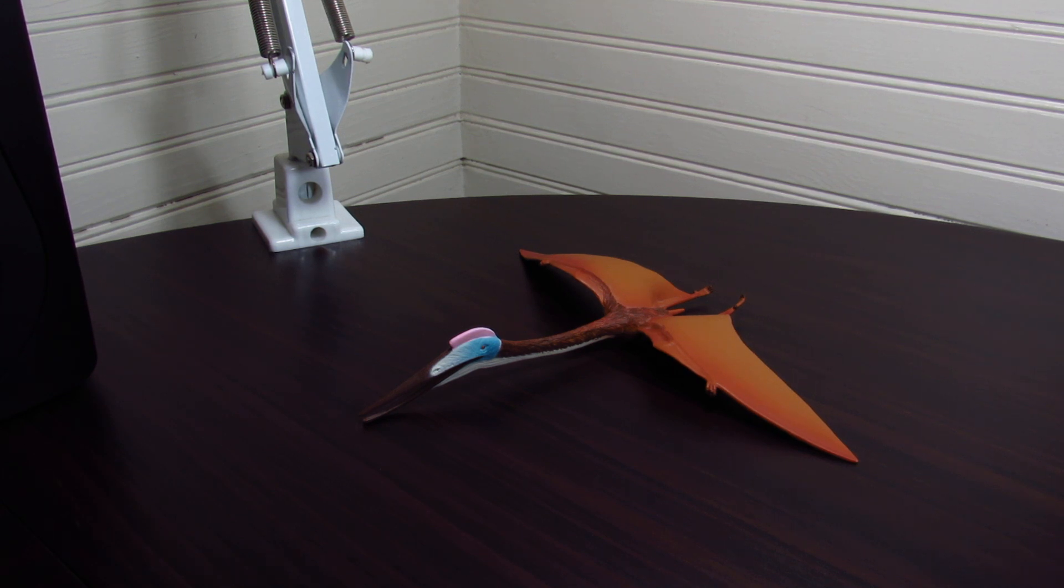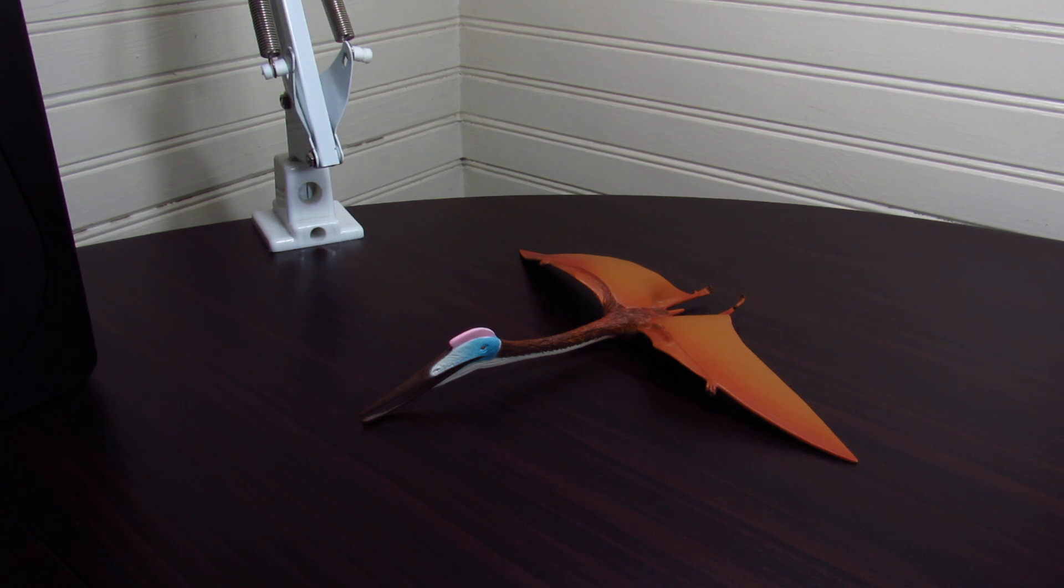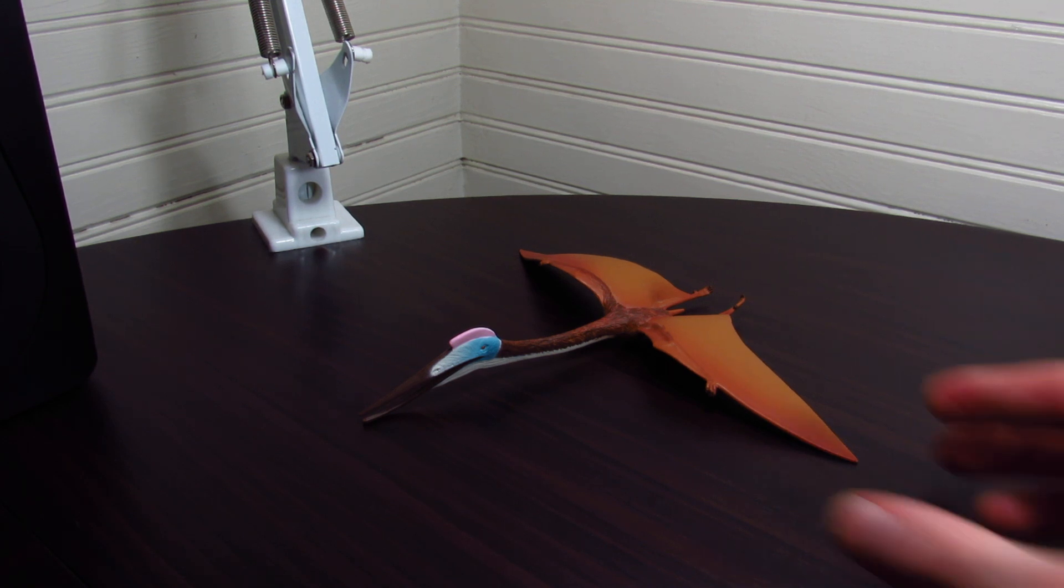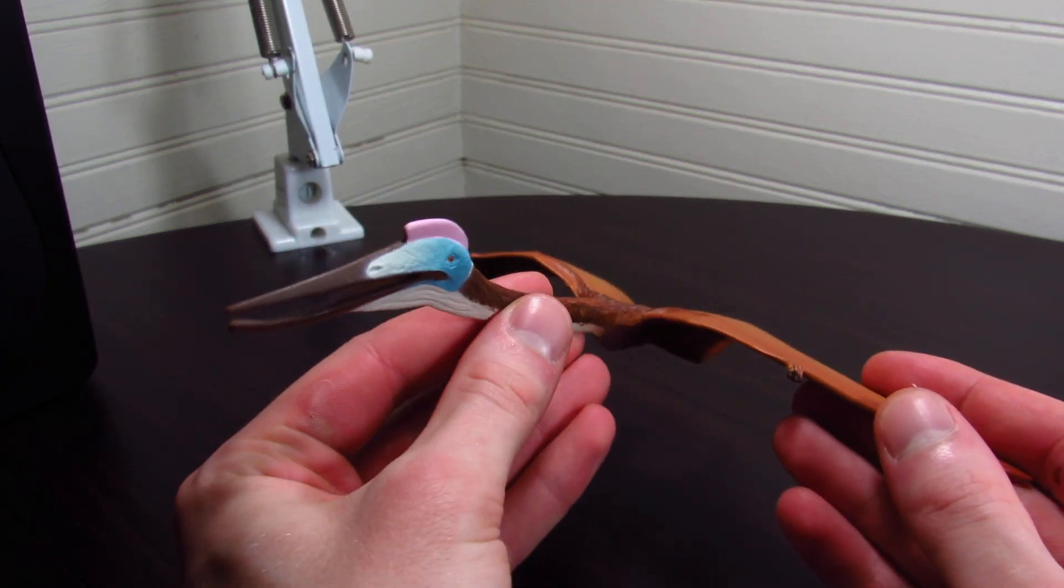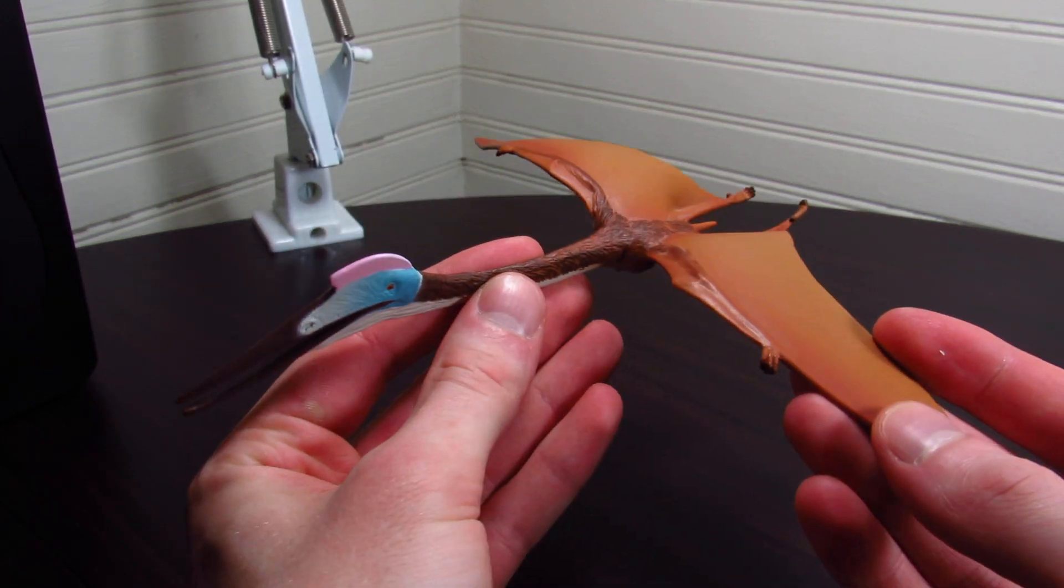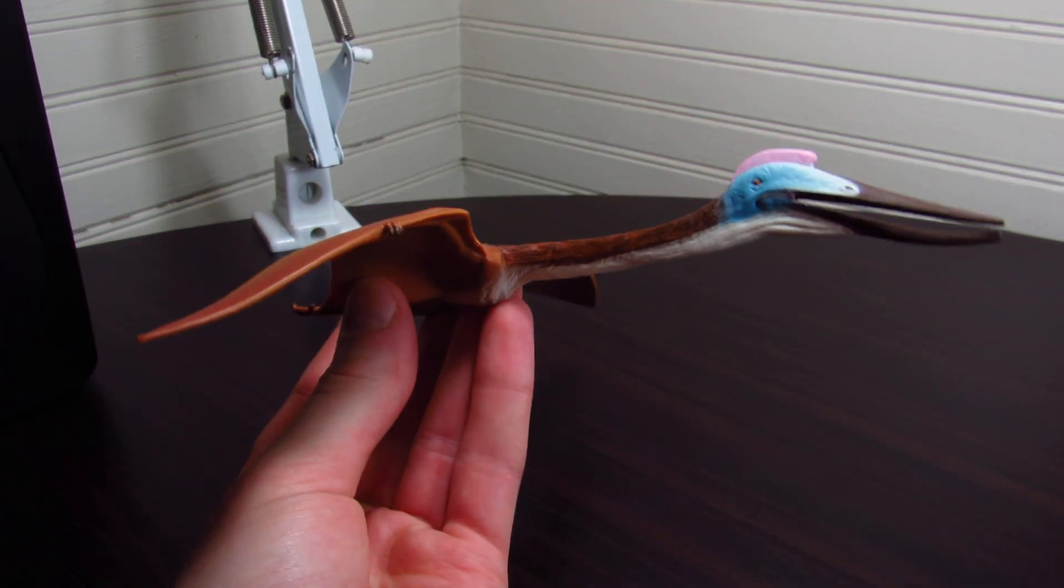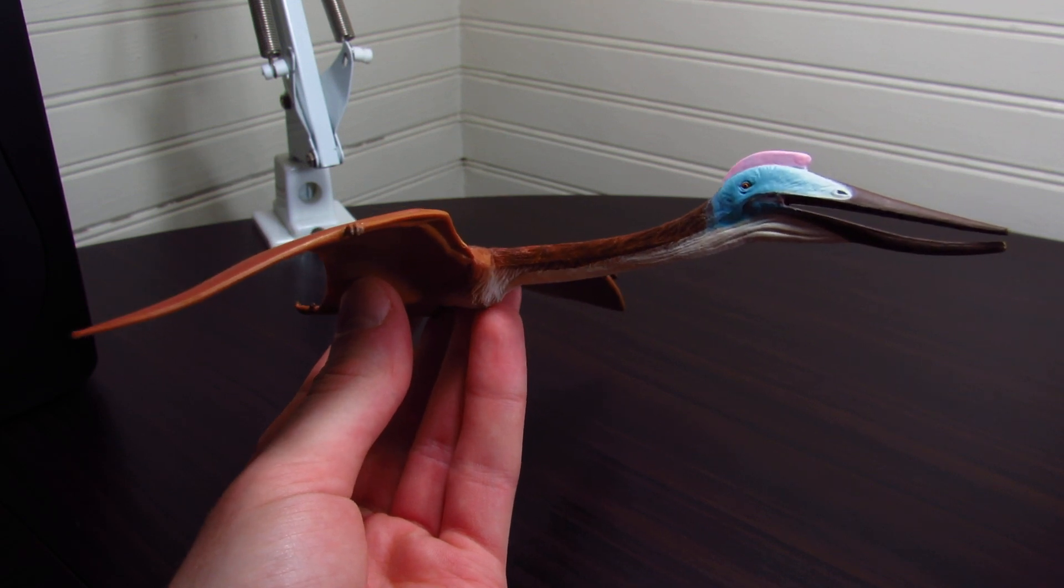This is an awesome model. This is one of my favorite pterosaur figures, period, besides one in particular that I won't mention here because it's by a different manufacturer. This one is still just awesome though, and as far as Quetzalcoatlus goes, I can't think of a better figure of the genus than this one.